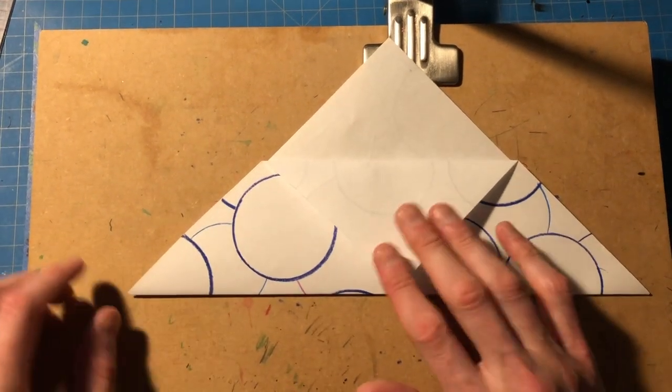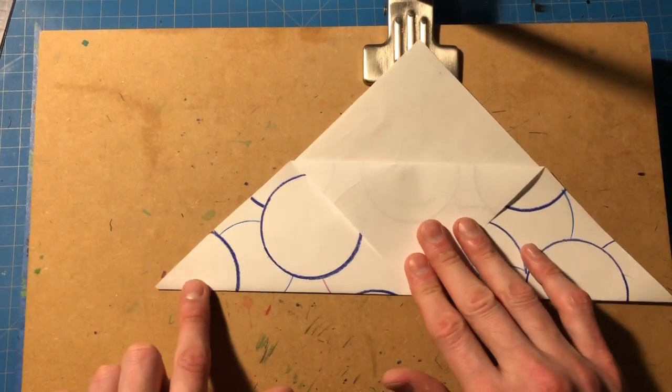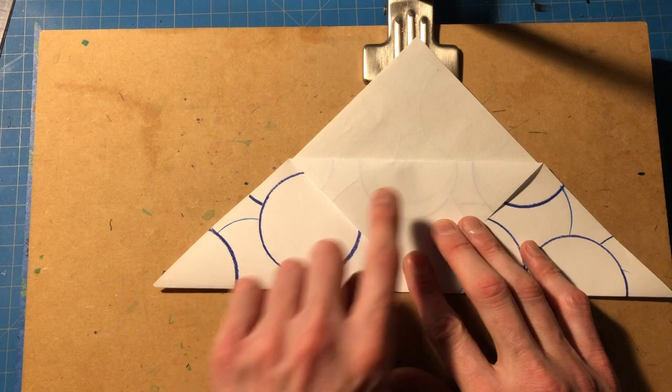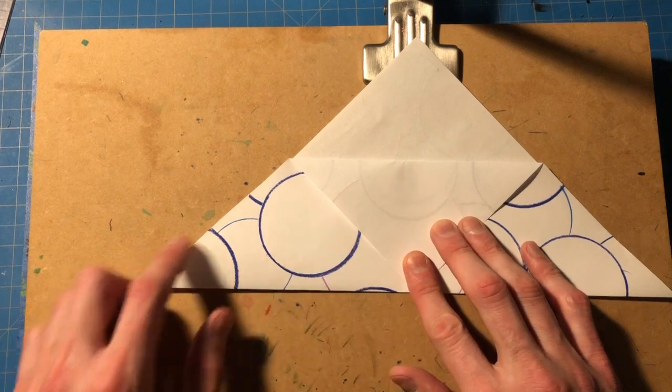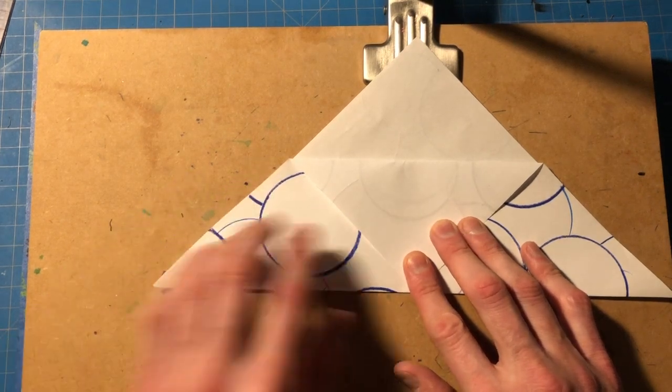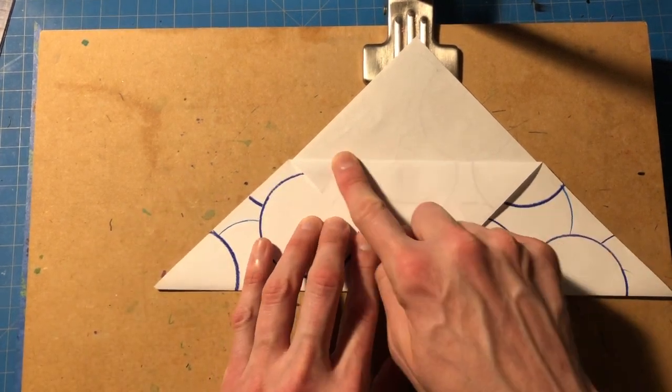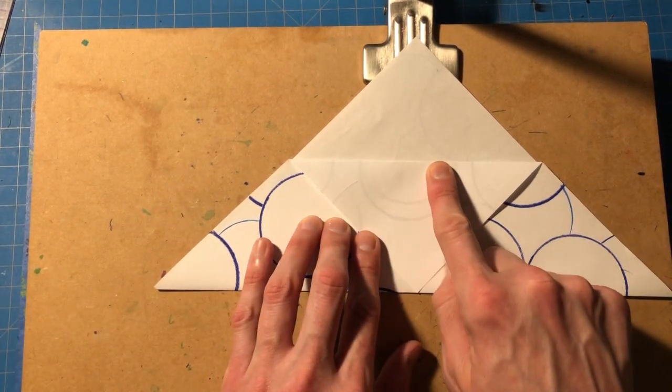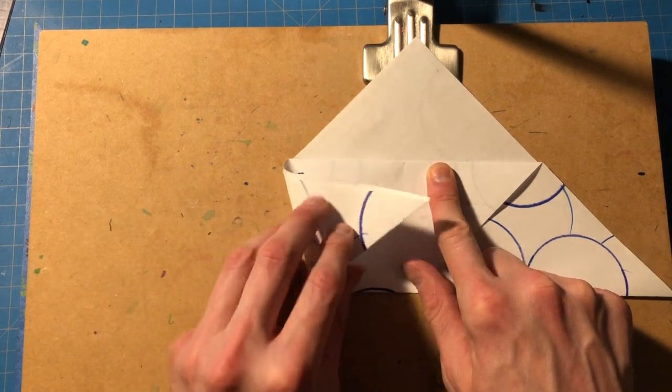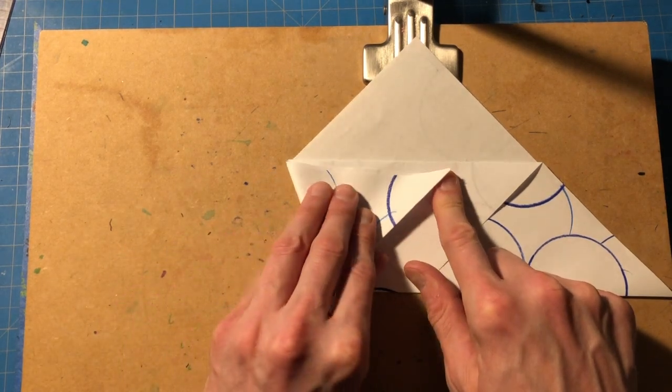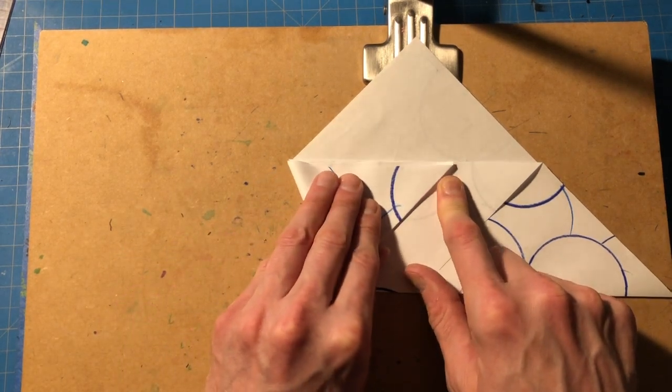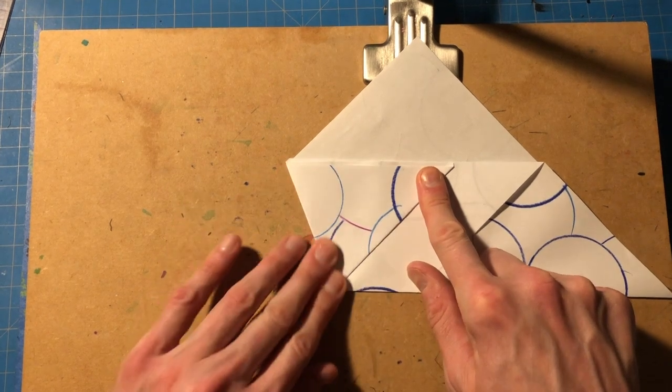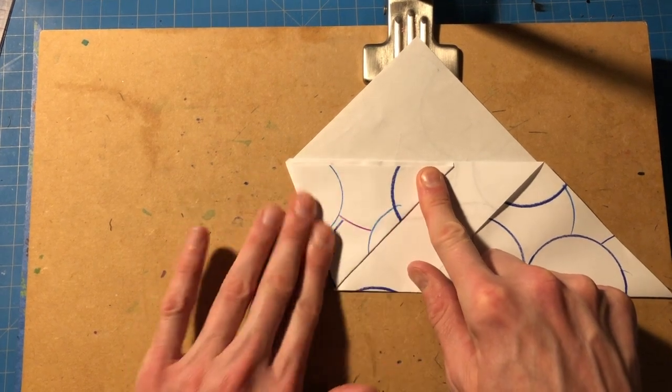And then we're going to take this left corner and fold it so that this edge actually lines up directly with this front edge as well. So we're going to bring that across just like so.